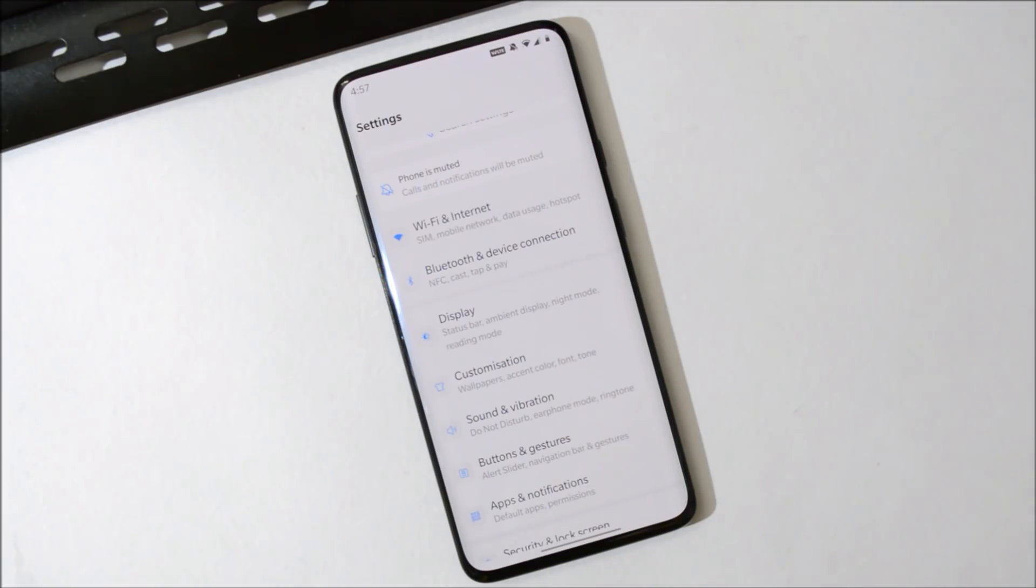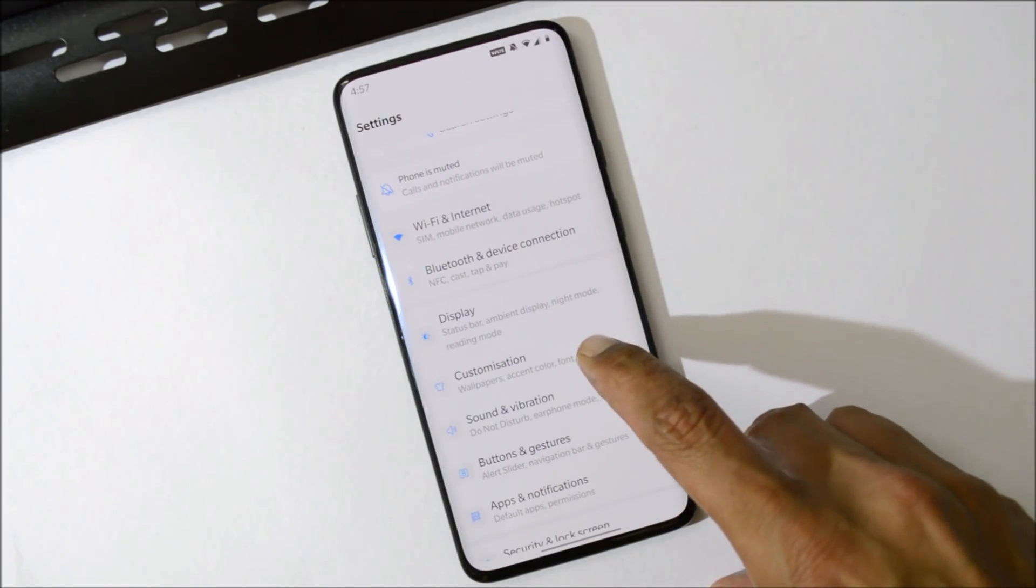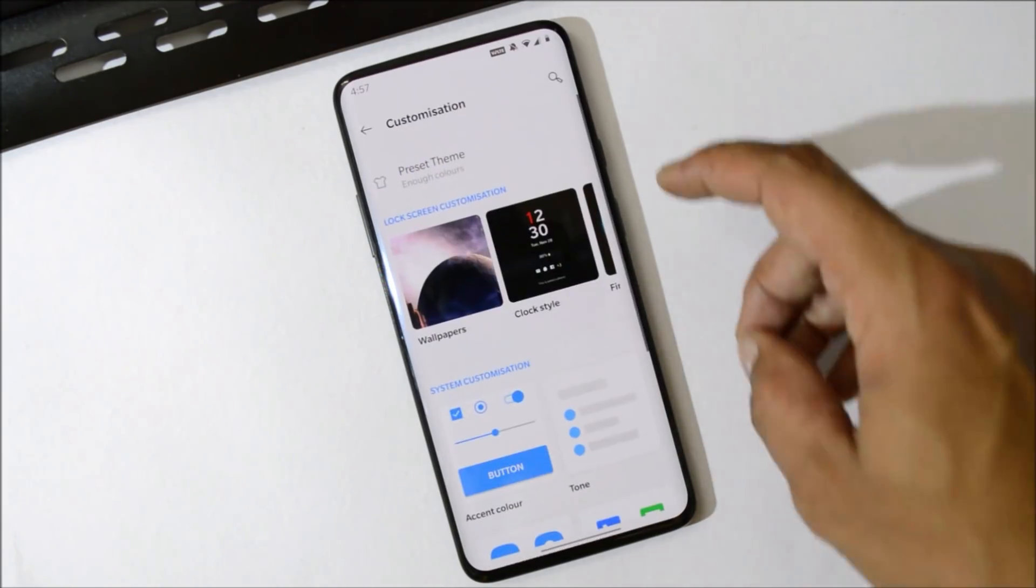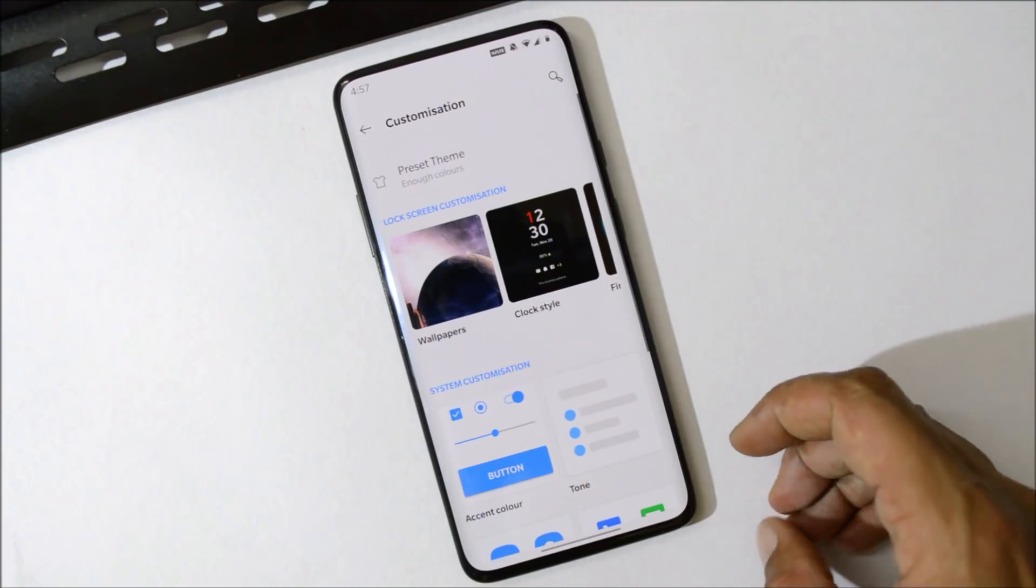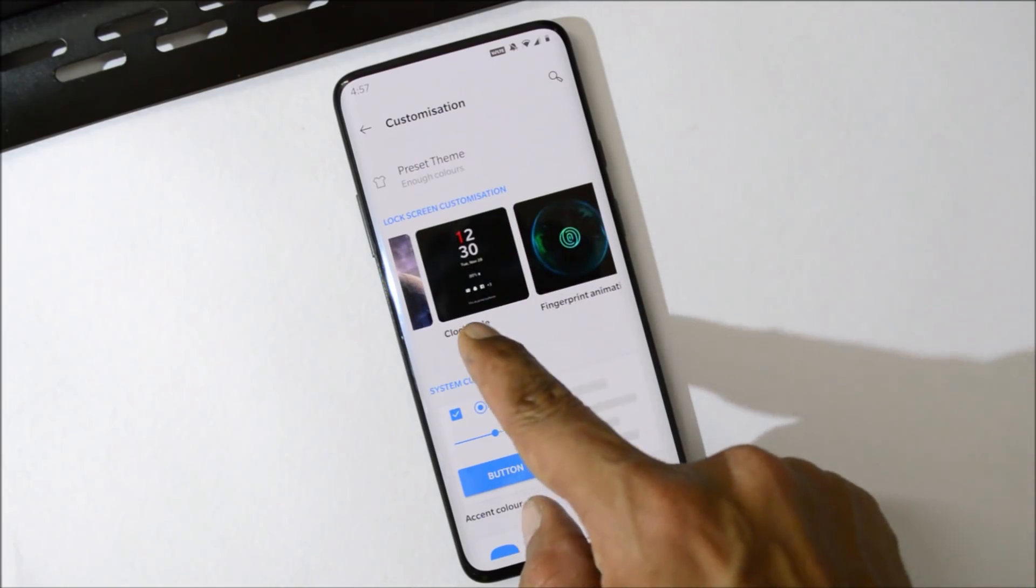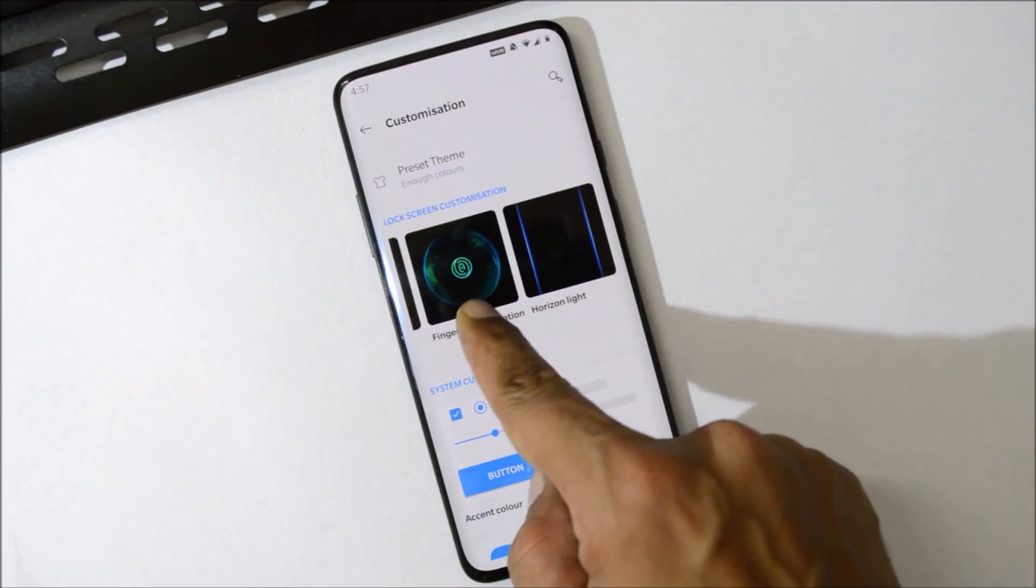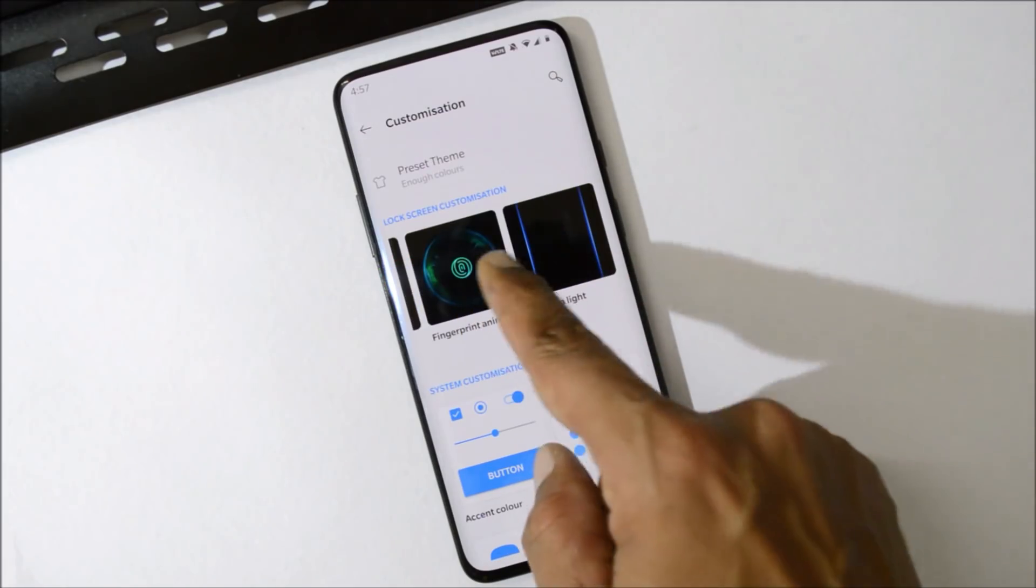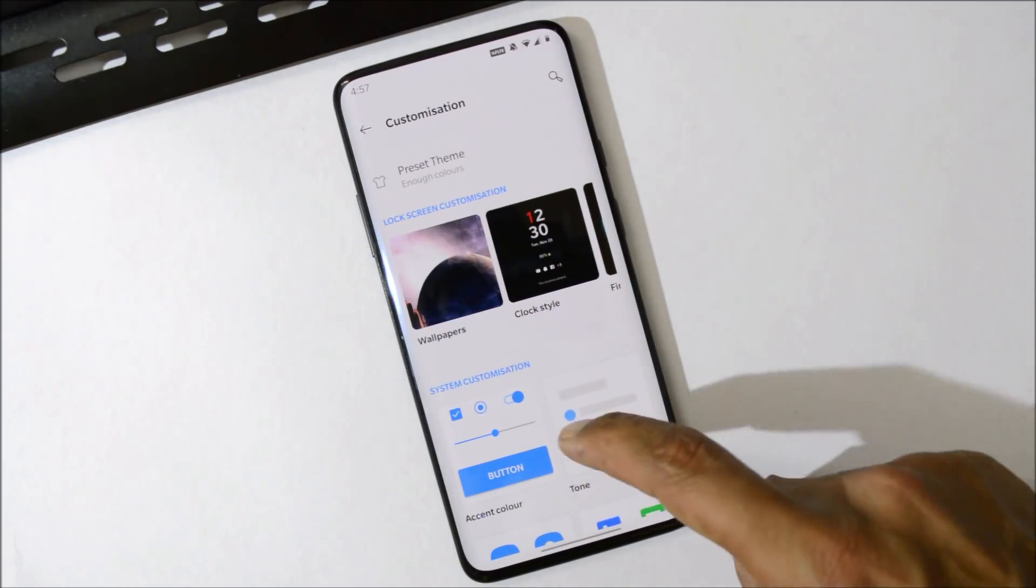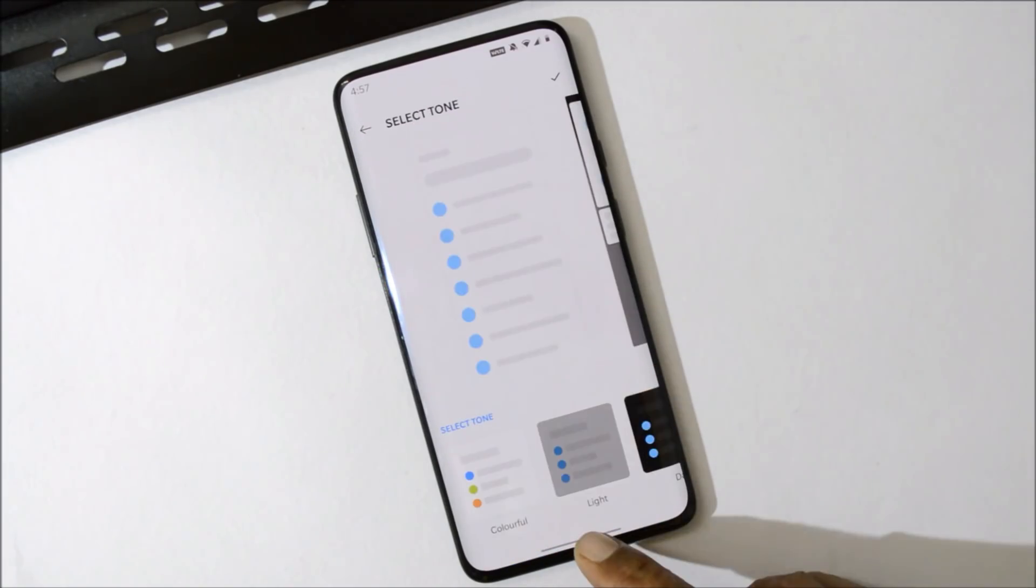Another thing what you will see under Settings is now we have a dedicated option for Customizations. So here you can customize the clock style, fingerprint animation, and the horizontal lights. Then you have option to change the essence color tone, can be changed to Colorful,